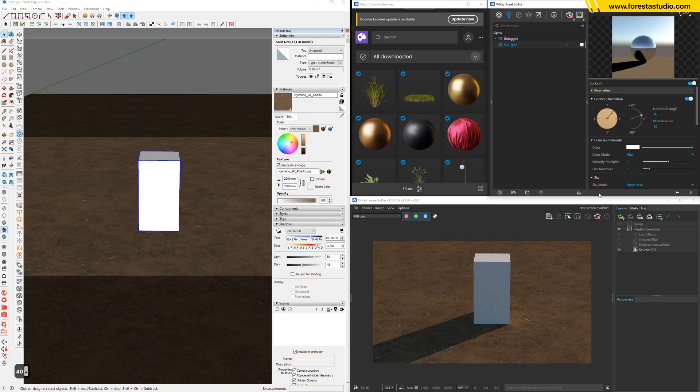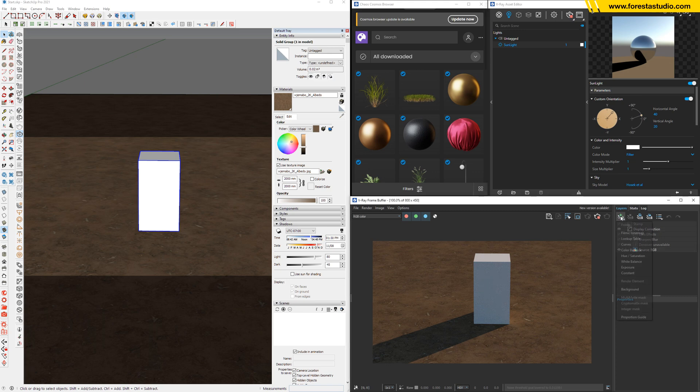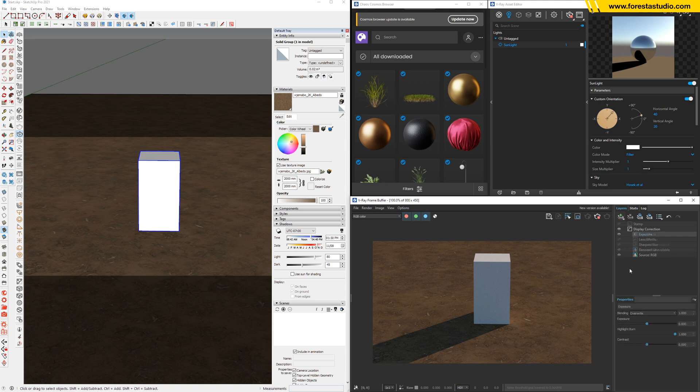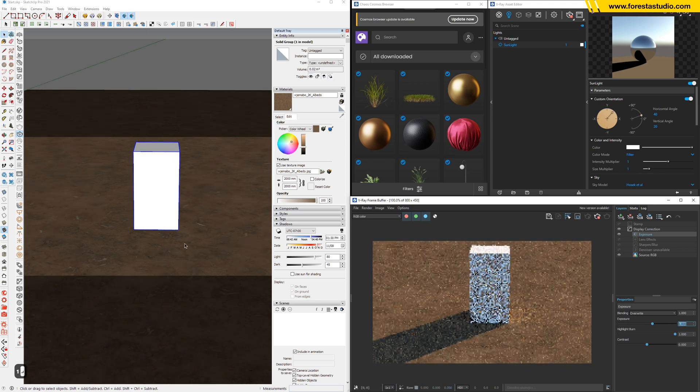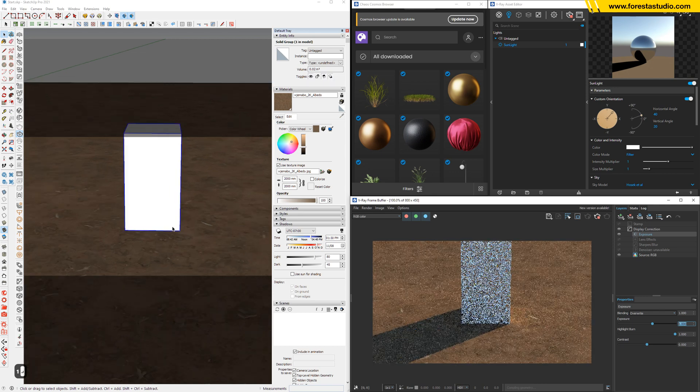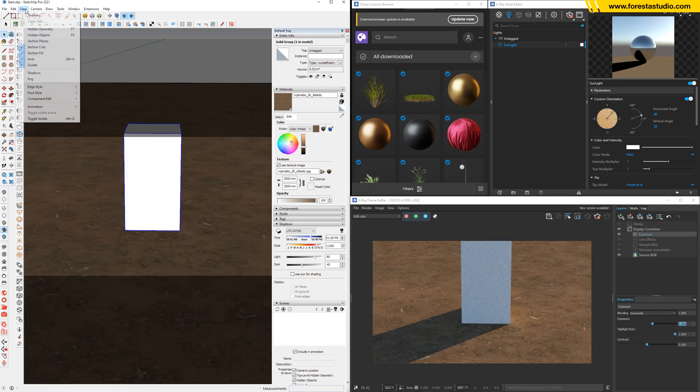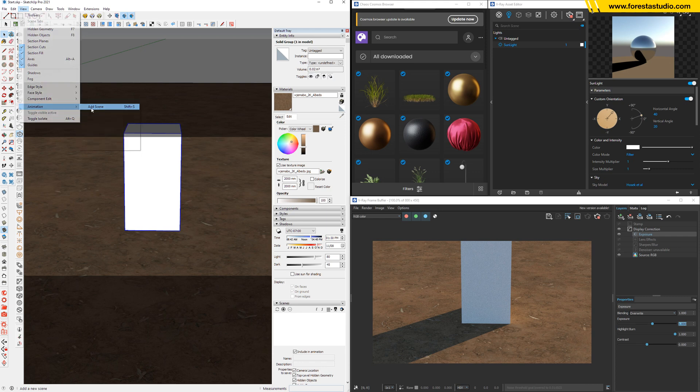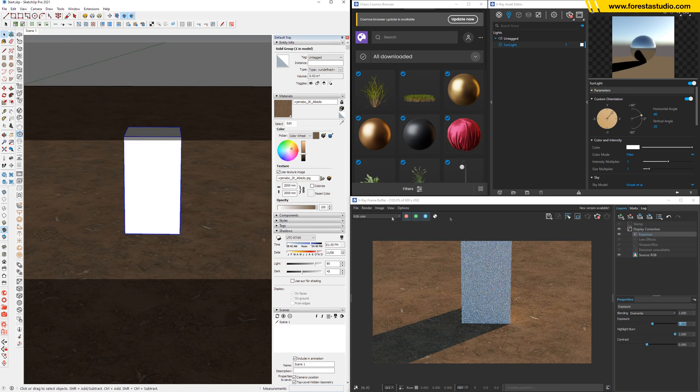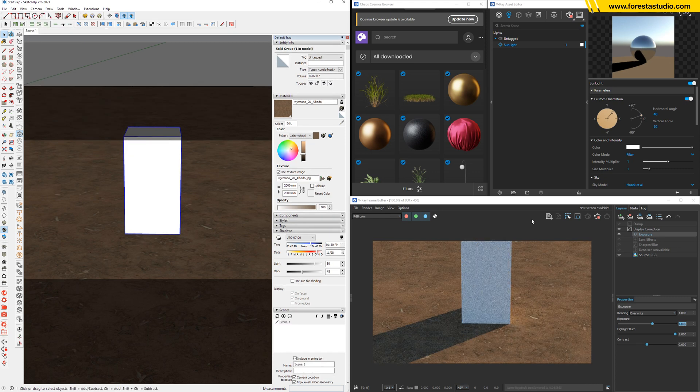But it looks way too dark, so we can apply an exposure and increase to 0.5 or 1, maybe. Okay, something like that, just keep it like that. I'm gonna create a scene. Very good. Now we can stop inside SketchUp and jump to 3ds Max.